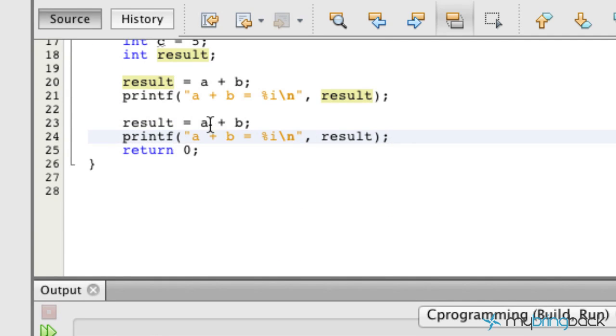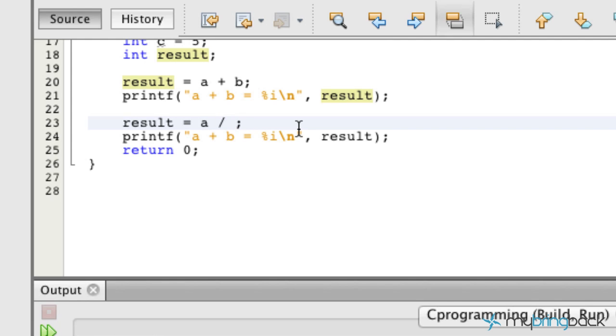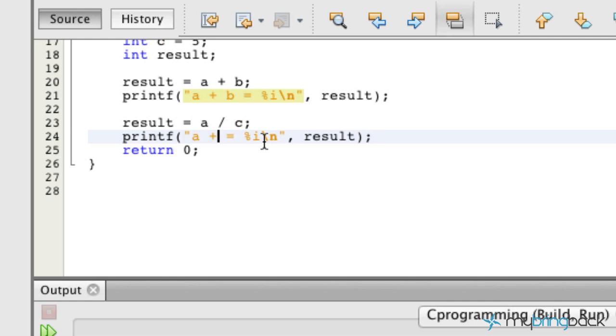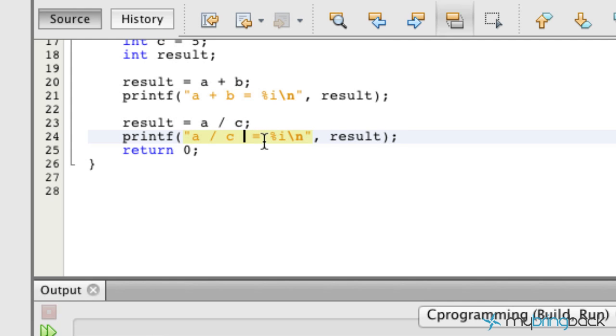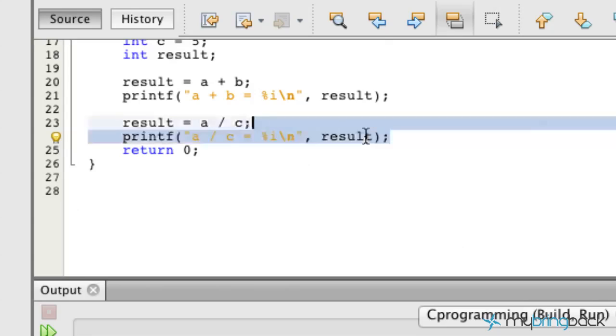And let's do something like a divided by c. We'll change our formula here so we can see what we're doing. A divided by c, which should equal our result. That should be good as well. Go ahead and copy this.